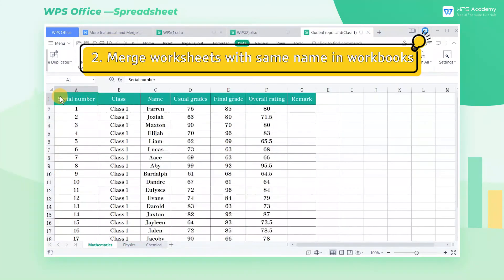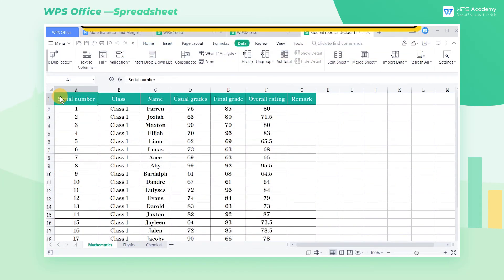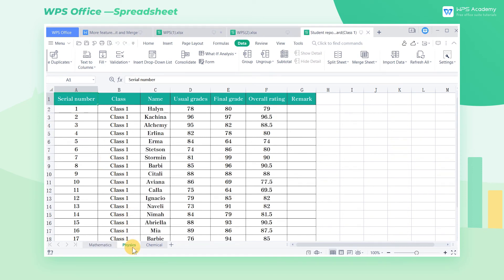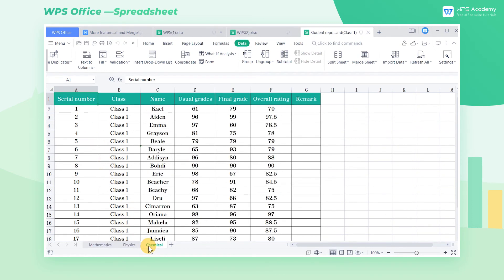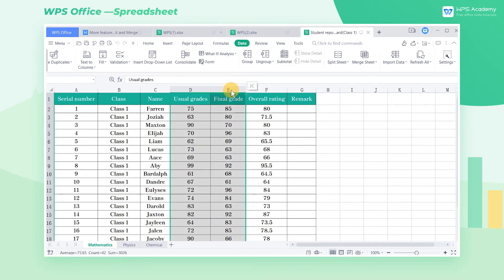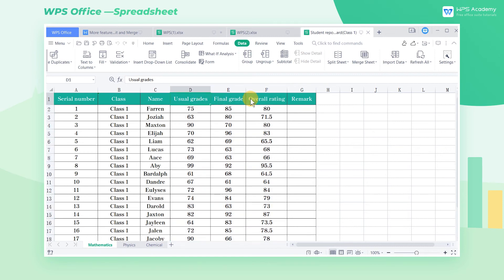2. Merge worksheets with the same name in workbooks. We collected the grades of each class in each subject. To facilitate the analysis of grades, we need all the grades of each class in the same subject aggregated into one workbook.